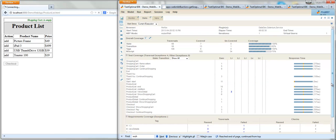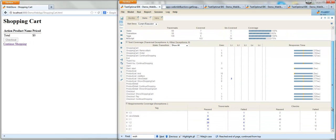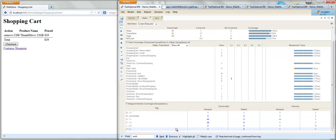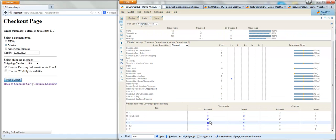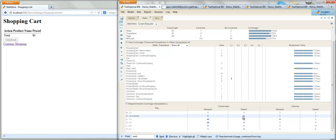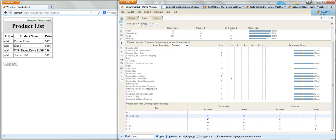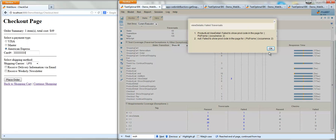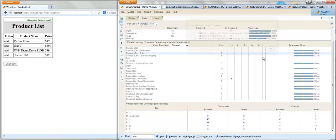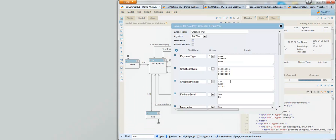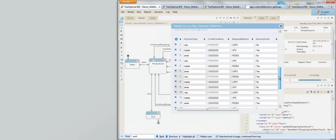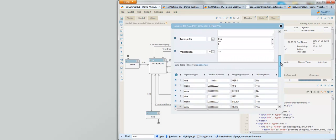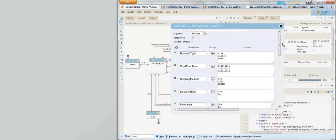TestOptimal also supports requirement traceability. The requirement coverage is automatically tracked and reported while the model is executing. Not only can we generate the test sequence from the model, we can also incorporate data-driven testing and pairwise combinatorial testing techniques to generate test data sets to feed into the test sequence.